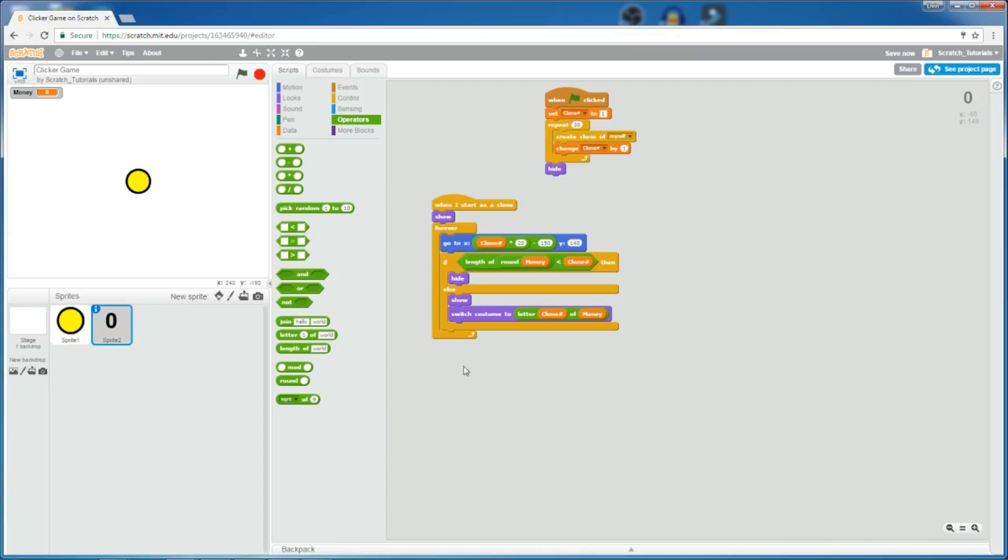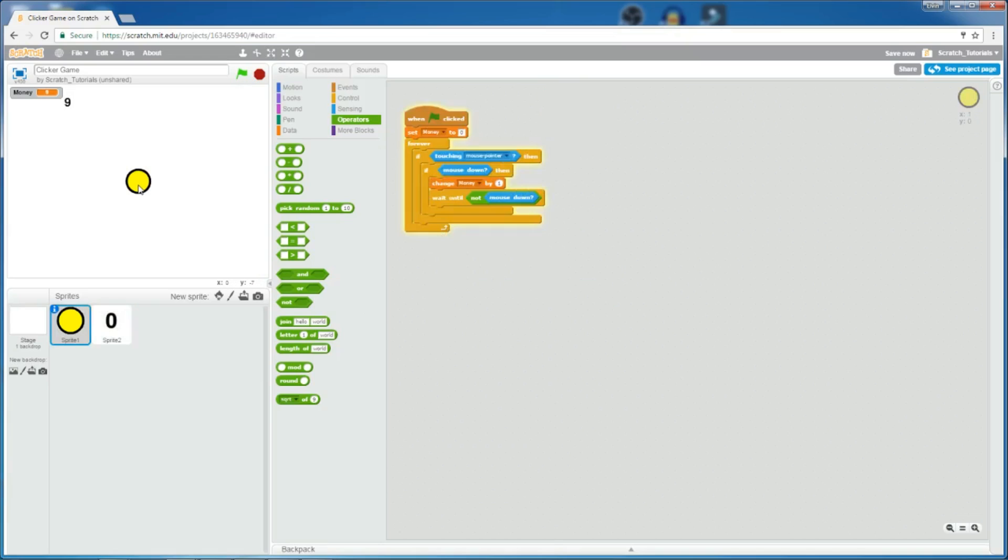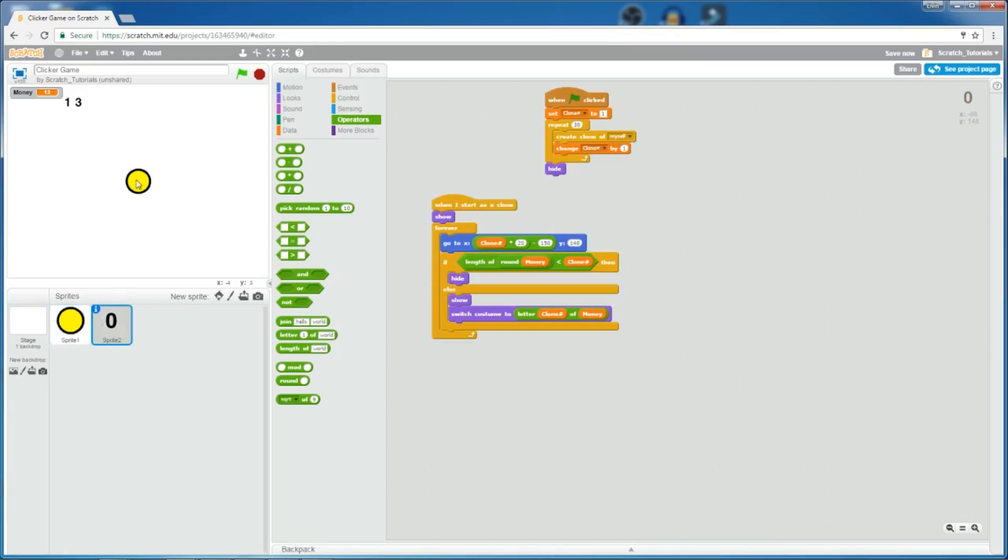So, let's click the green flag, and then as you see here, when you click on it, the digit changes, which corresponds to the variable. Now, I'll explain to you how this works, okay?